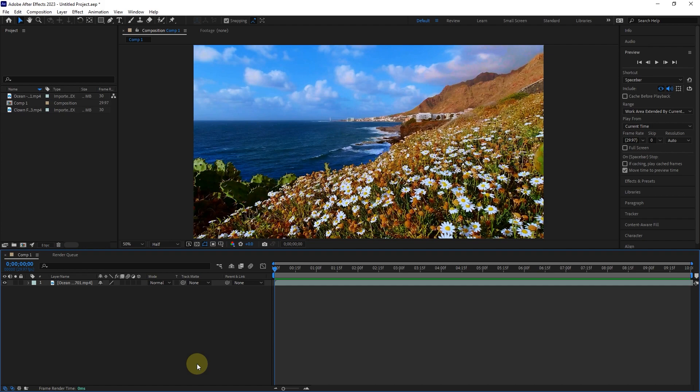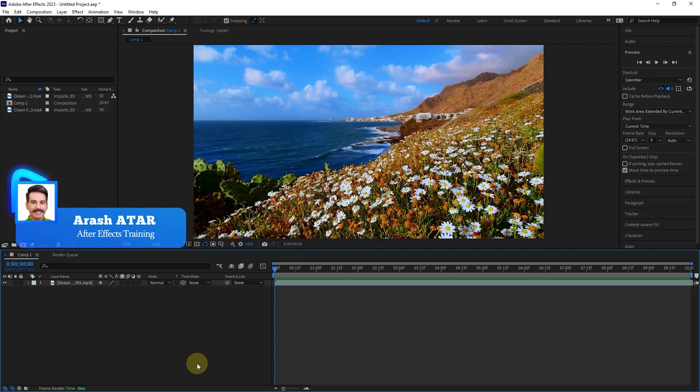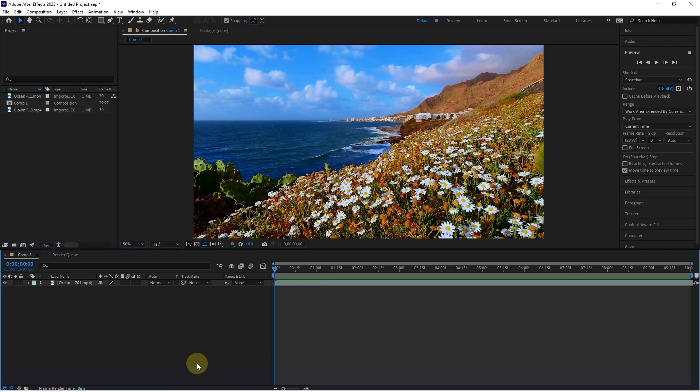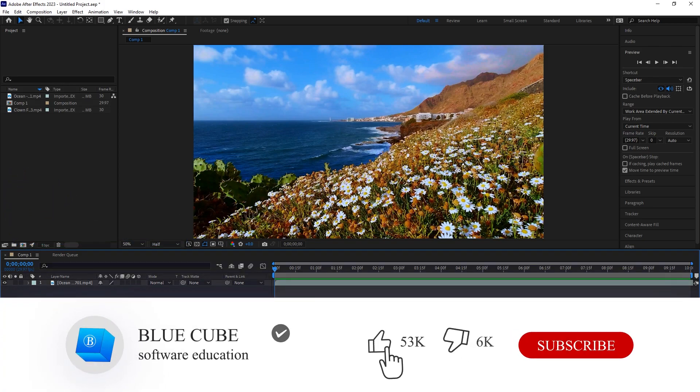Hello everyone. Welcome to the 17th video of the Adobe After Effects tutorial from beginner to advanced. If you want to learn the After Effects software completely, please subscribe to my channel.